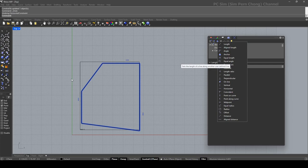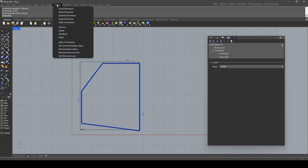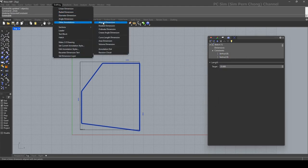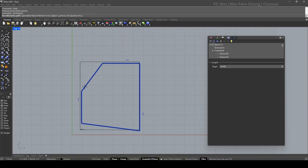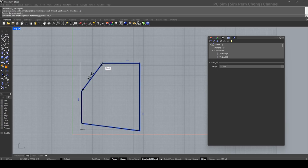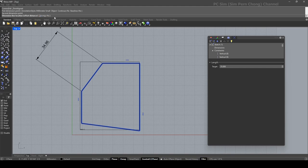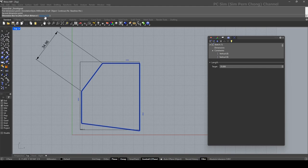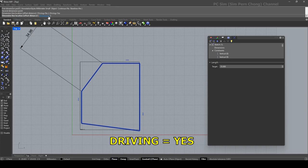To do that you can go to drafting, maybe I'll just use a line dimension for this case. Make sure the object snap is turned on, snap here, here. And then you can see that over here we have this option 'driving equals no'. I want to set this to be driven, so click on this driving, set to equal yes.